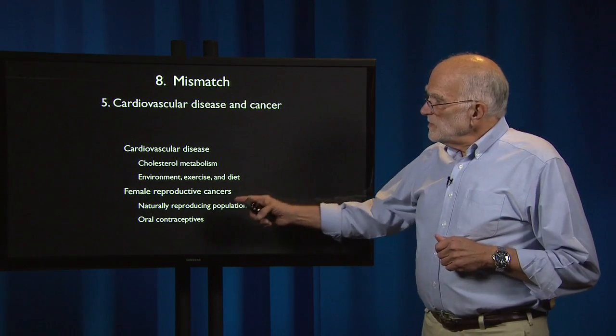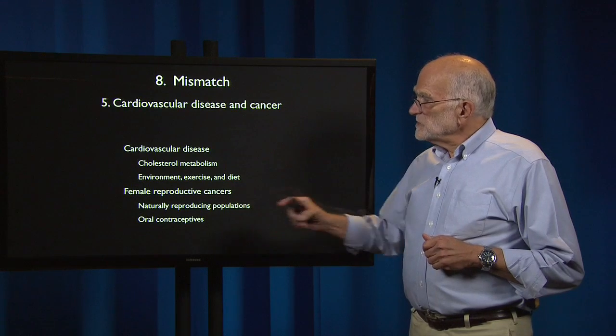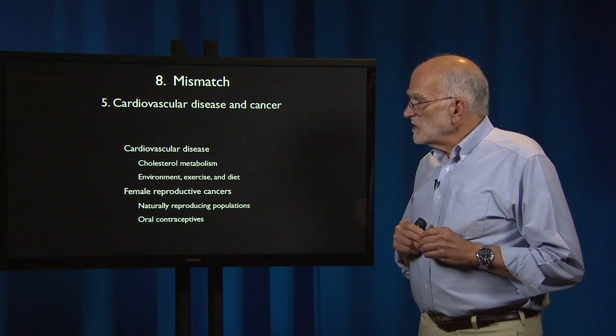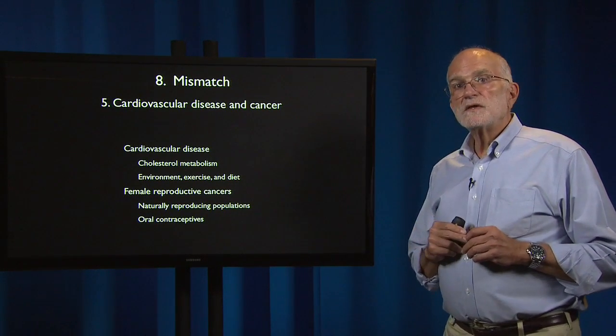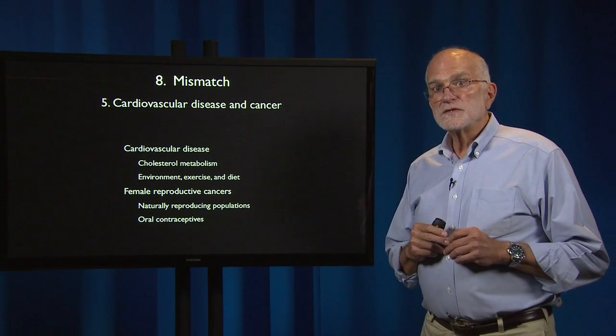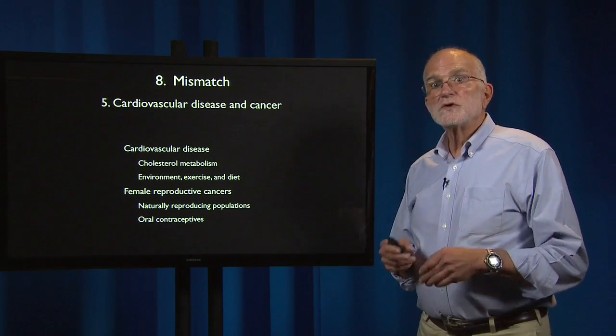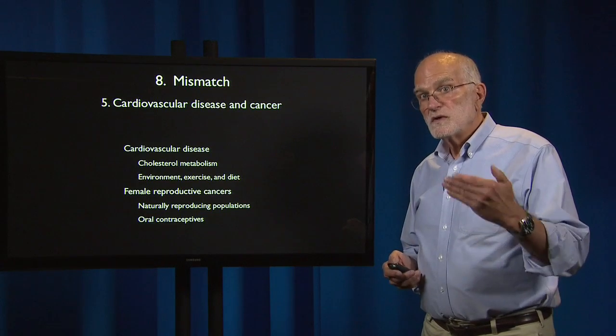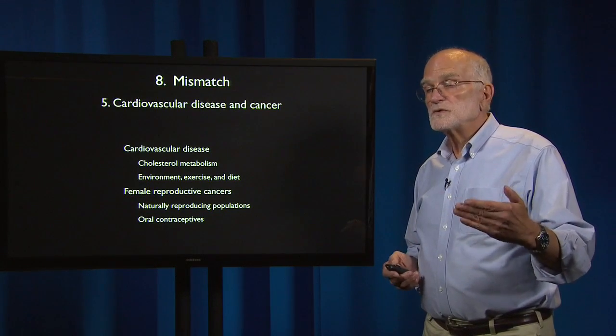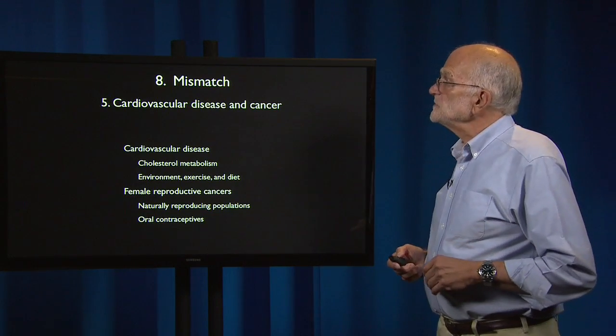Female reproductive cancers are elicited in part by the use of oral contraceptives, which are a very new cultural innovation.